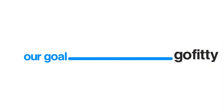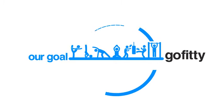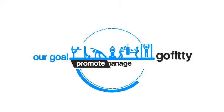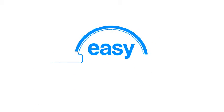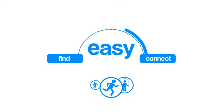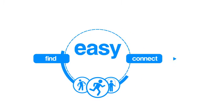Here at GoFitty, our goal is to create a platform that allows professionals and companies to promote and manage every aspect of their business online and make it easy for them to find and connect with new and existing clients.